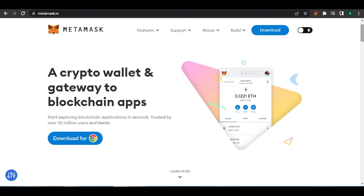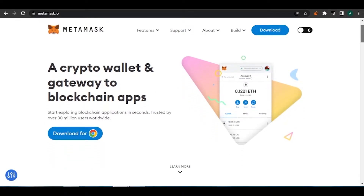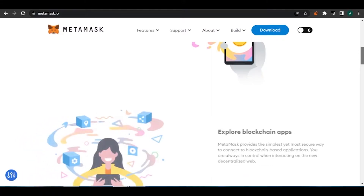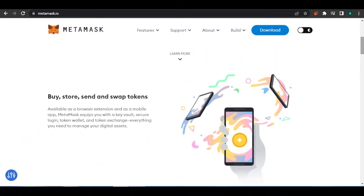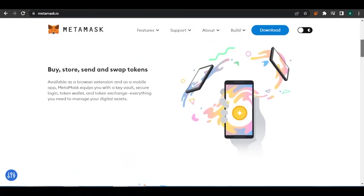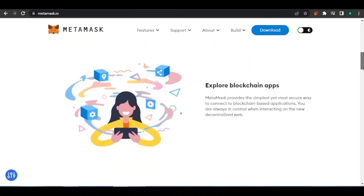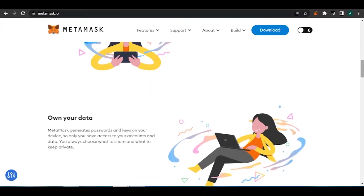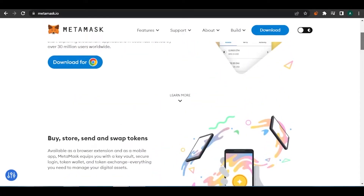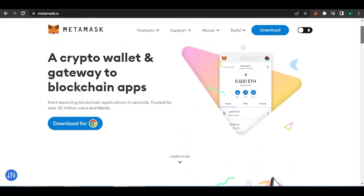MetaMask is basically a crypto wallet. There are many other wallets you can use, but the good thing about MetaMask is it allows a lot of stuff for free that other wallets charge you for. It also comes as a Google extension, so it is very easy to use with NFT platforms and for signing into other platforms.